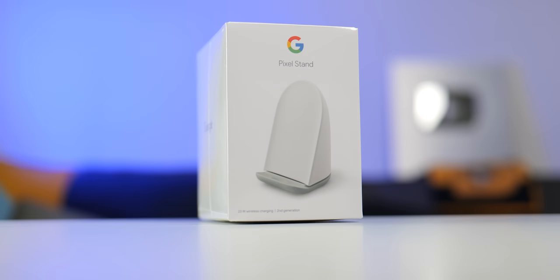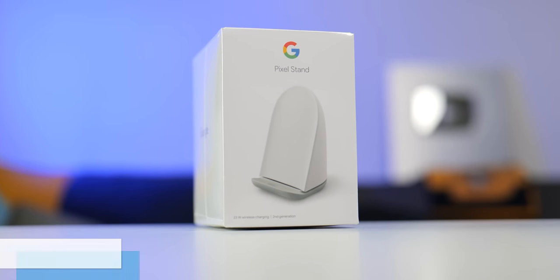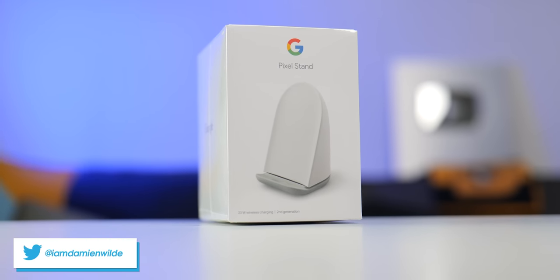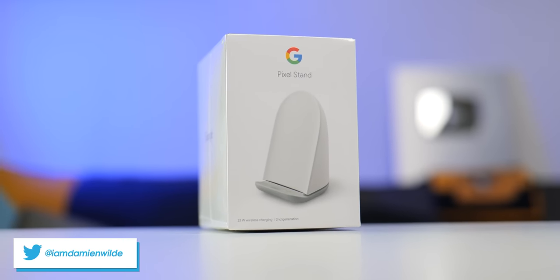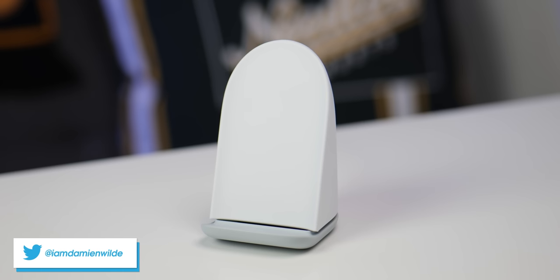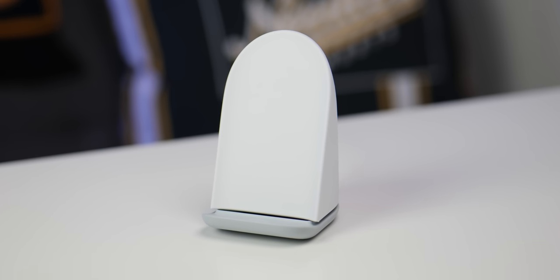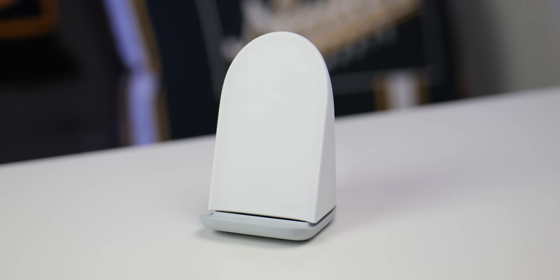The second generation Pixel Stand is now available after pre-orders started shipping out to early buyers, so let's get it unboxed and give you a few early impressions as to whether it's worth its entry cost.